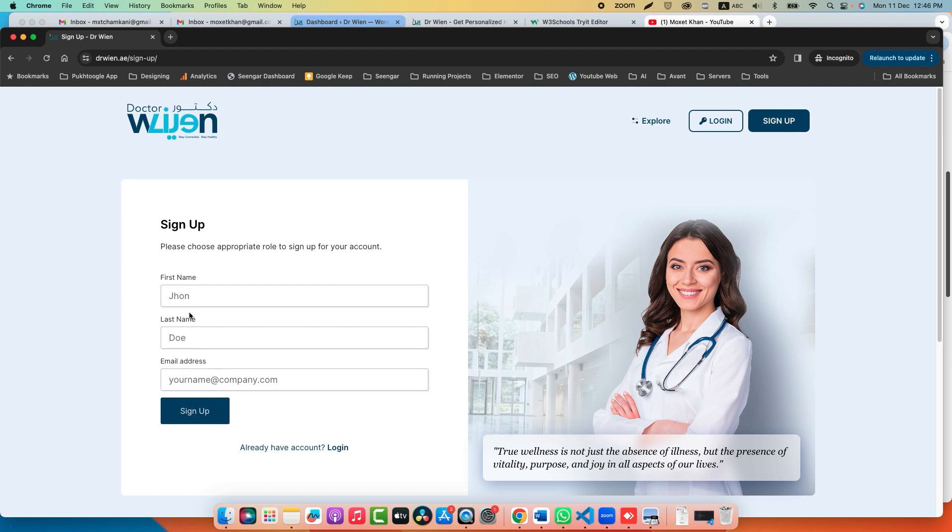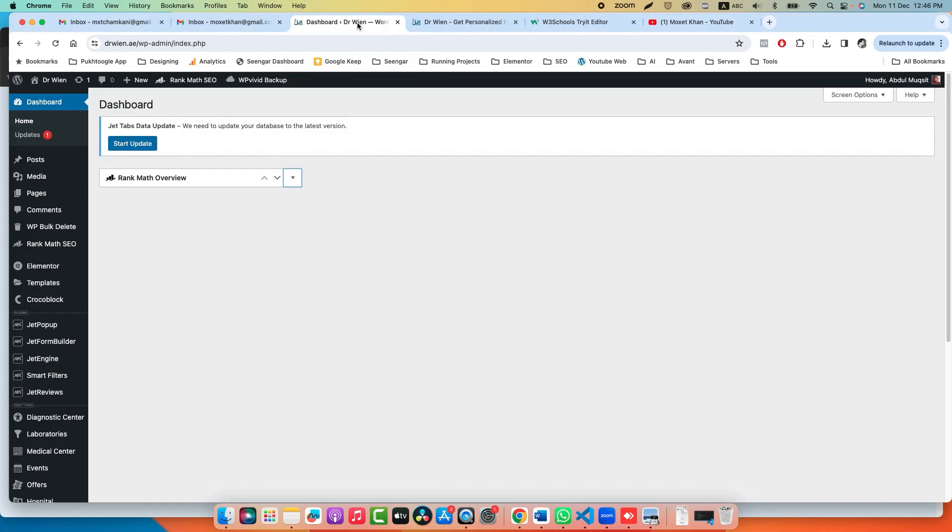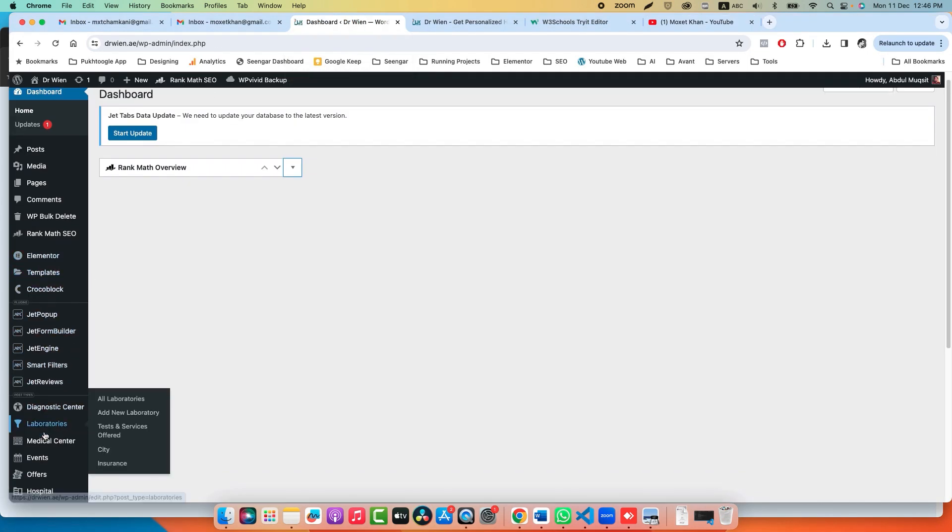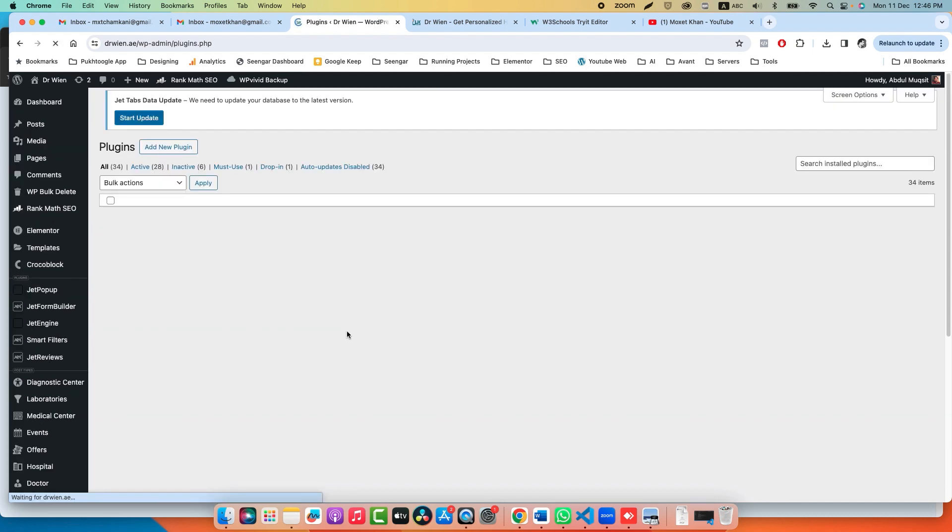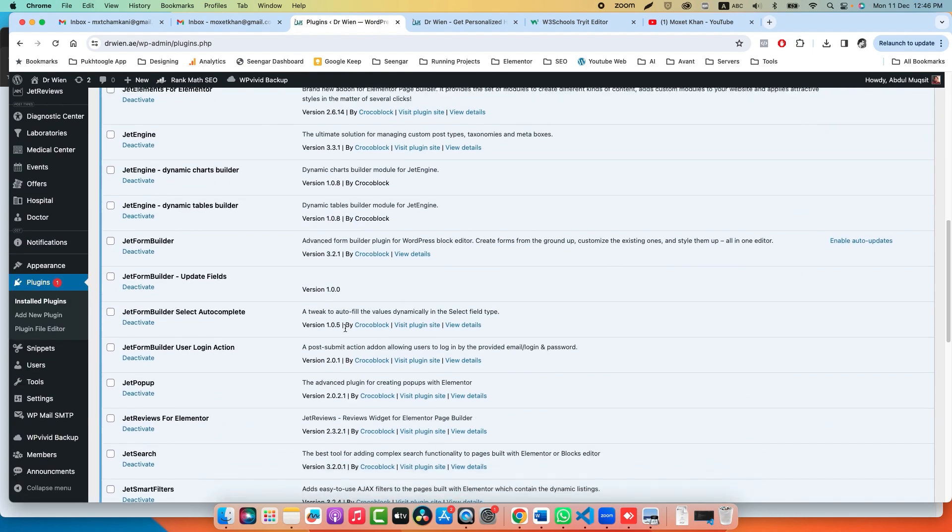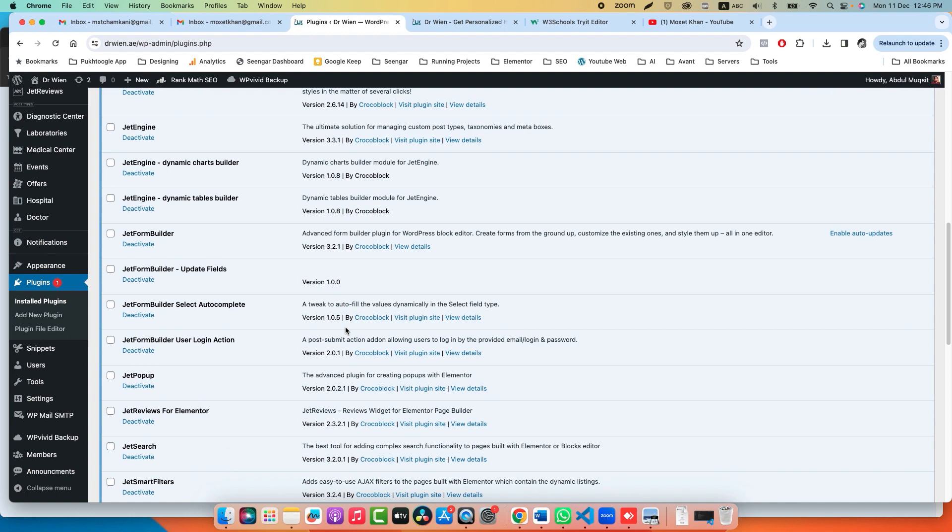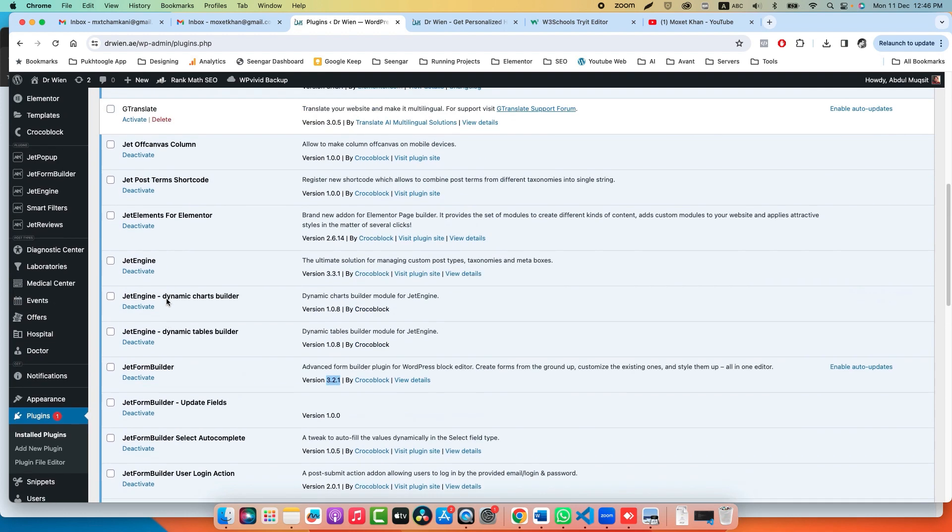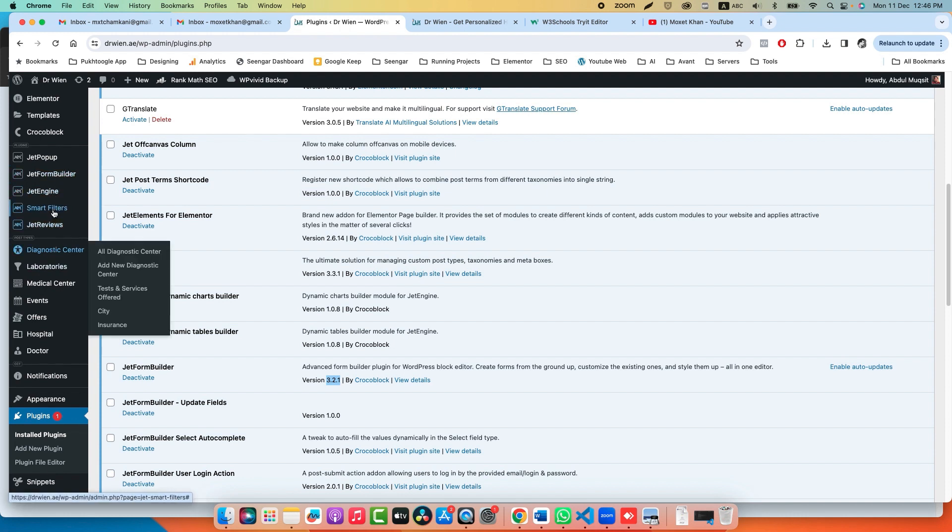Go to Dashboard and go to Plugins and make sure the version of JetForm Builder is updated. As of now, it's 3.2.1. Let's go to JetForm Builder.